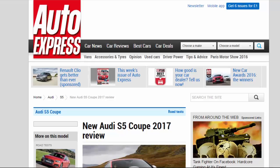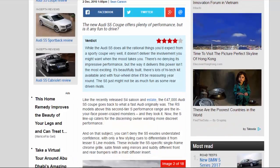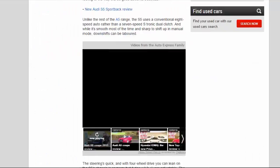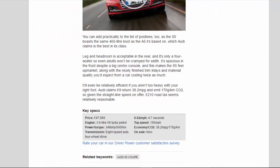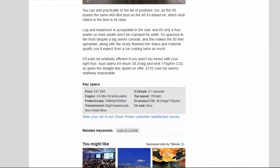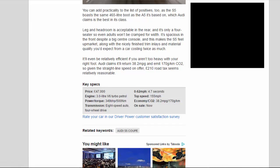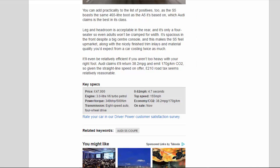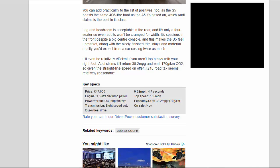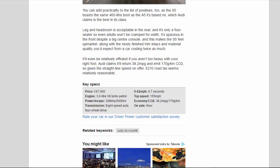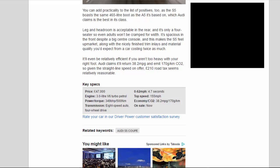Key Specs: Price, £47,000. Engine, 3.0-liter V6 turbo petrol. Power/torque, 349 bhp / 500 Nm. Transmission, 8-speed auto, 4-wheel drive. 0-62 mph, 4.7 seconds. Top speed, 155 mph. Economy/CO2, 38.2 mpg / 170 g/km. On sale now.